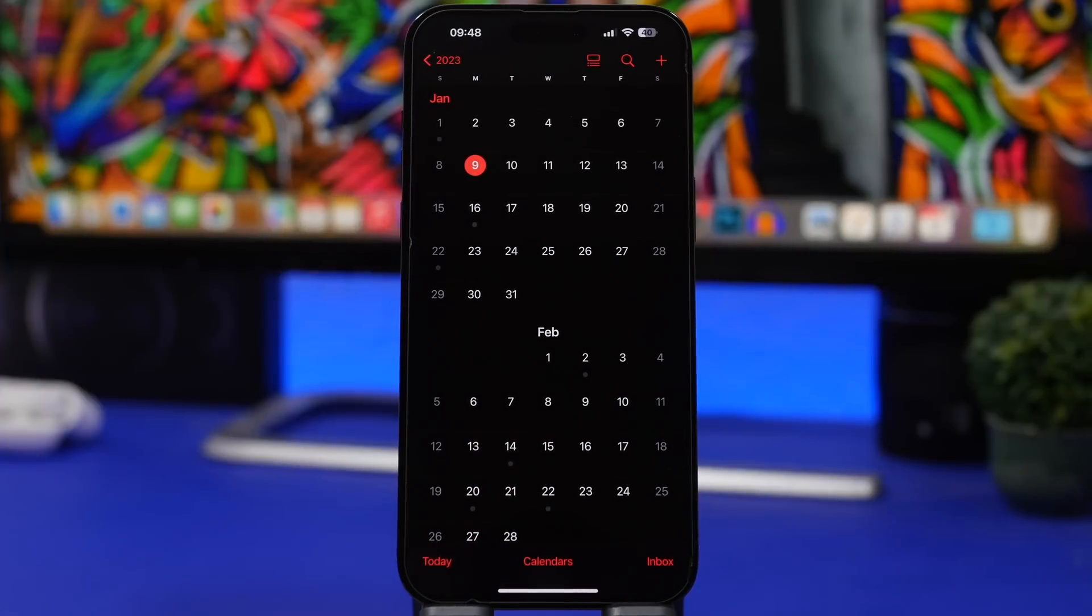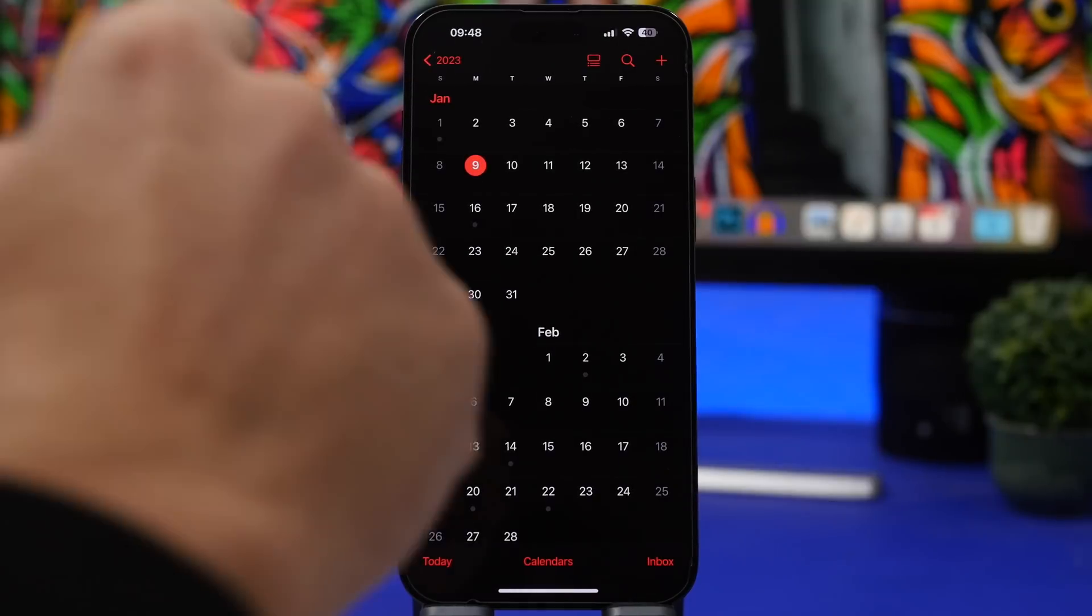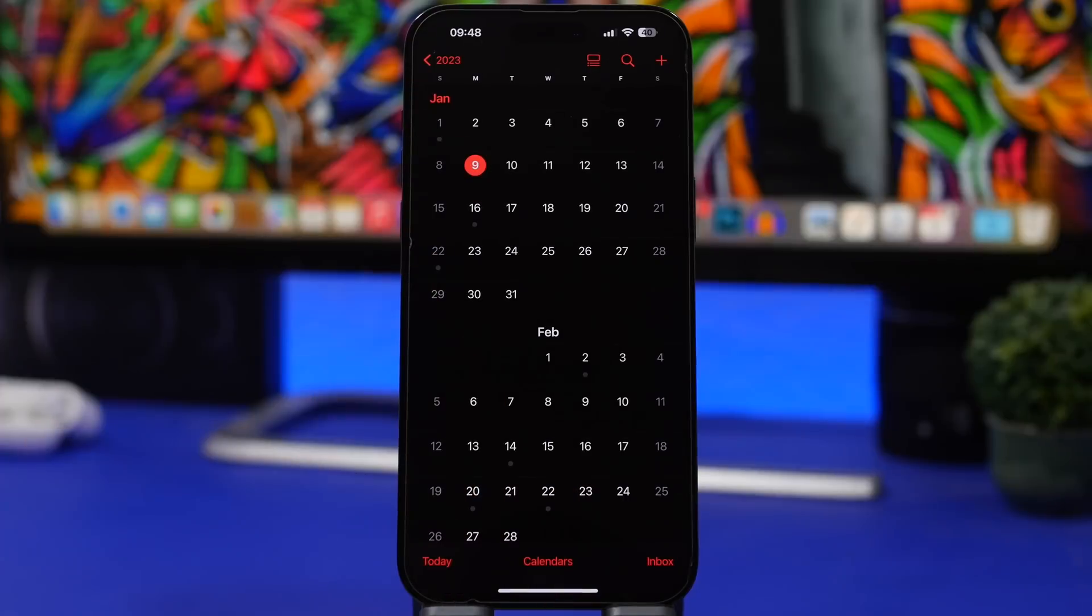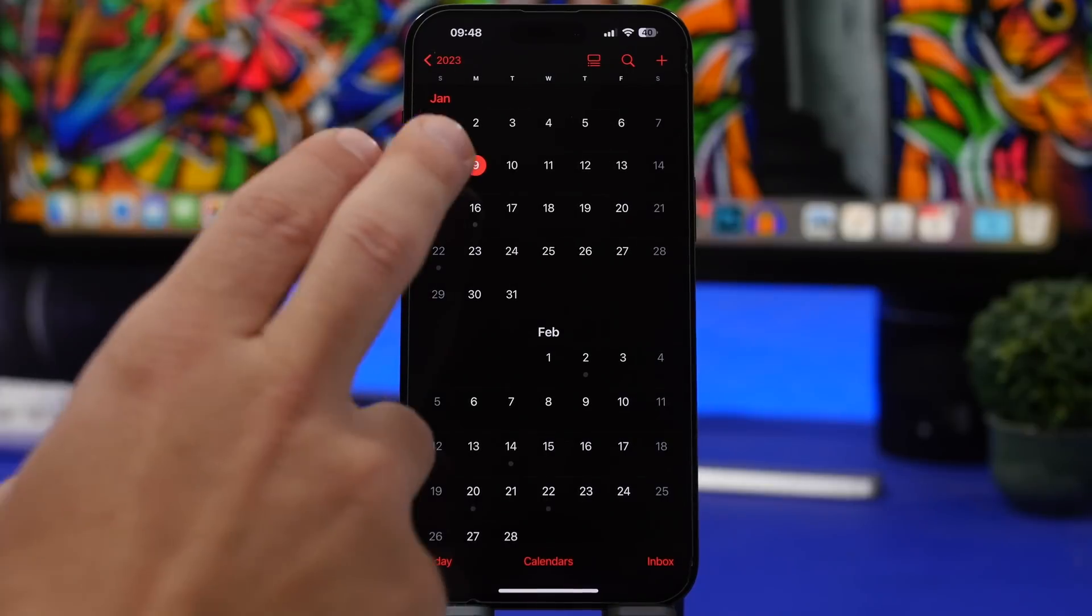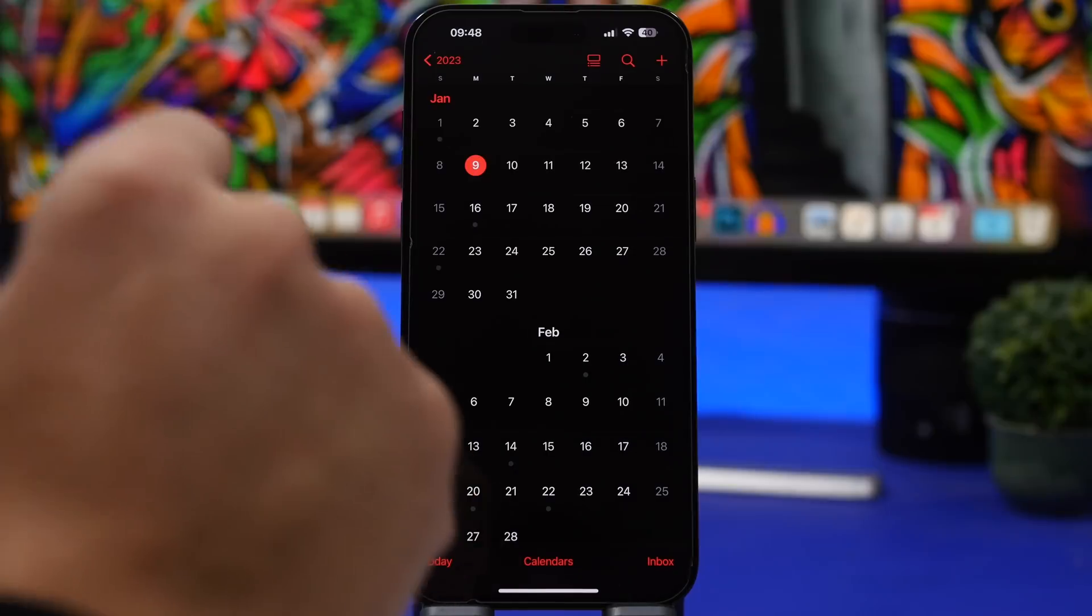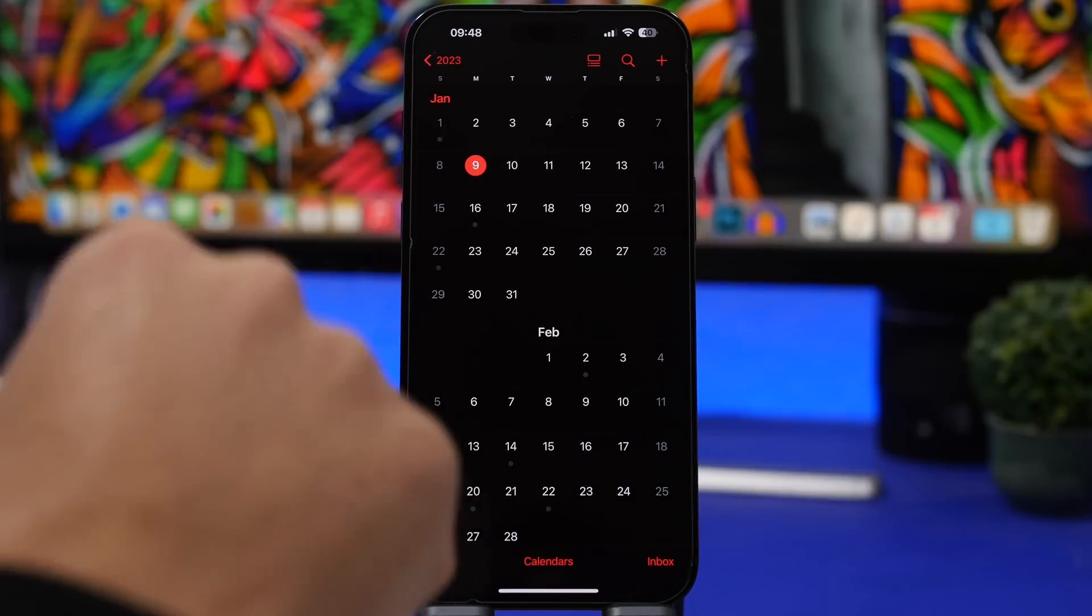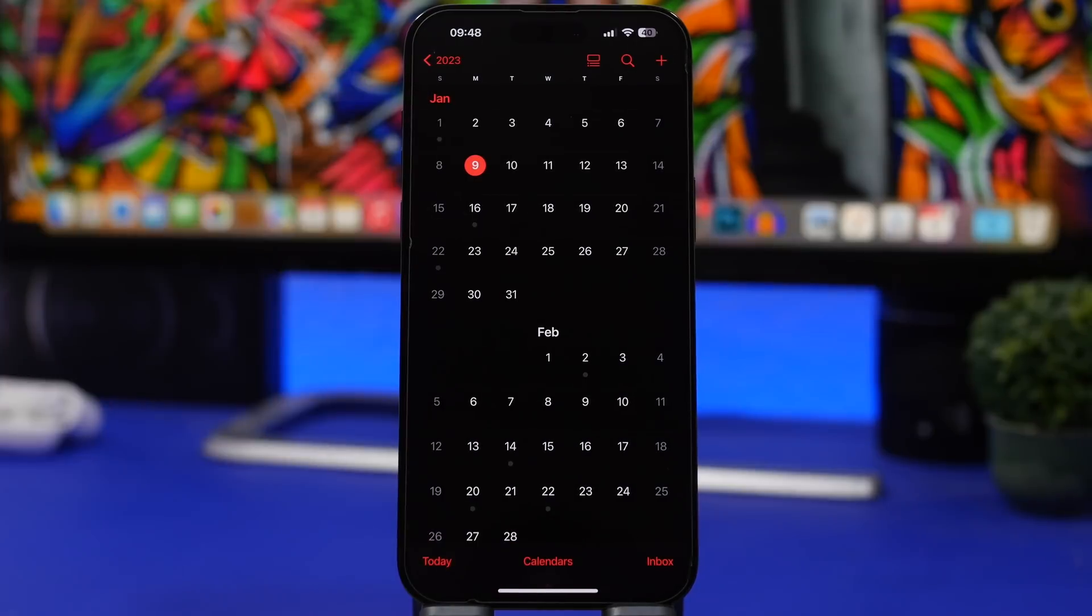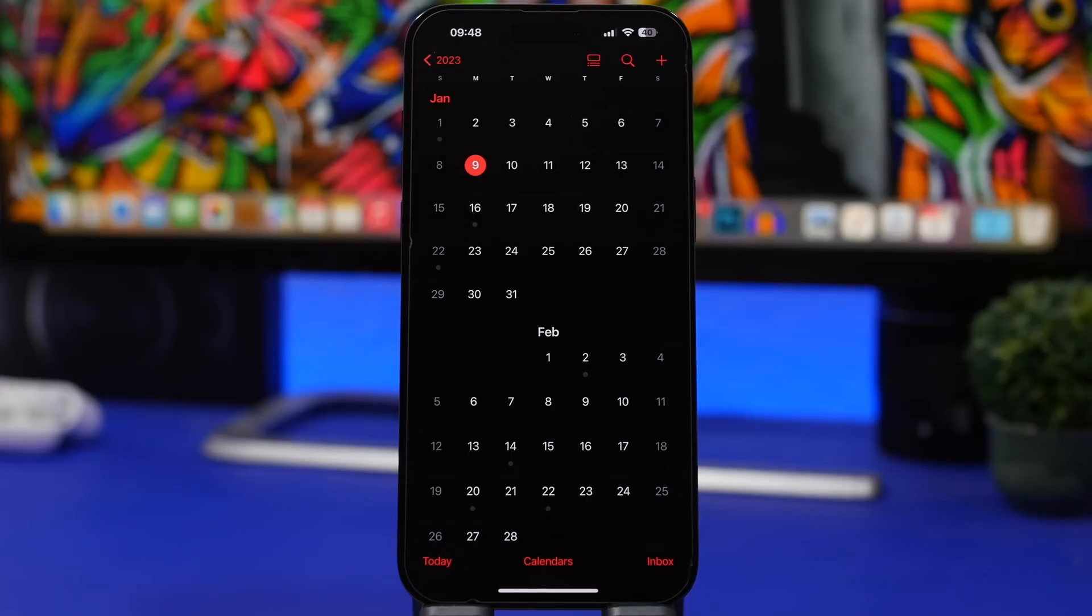But when can we expect iOS 16.2.1 to be released to the public? Now today we are Monday January 9th and I'm not surprised if Apple releases it today. It might happen today or even tomorrow because Apple hasn't released of course due to the holiday season and all that, they haven't released an update for a long time now, even not a beta. So I would expect Apple to release iOS 16.2.1 as soon as today or maybe tomorrow and of course I suggest everyone that has been updated to iOS 16.2 to go ahead and immediately update to iOS 16.2.1.